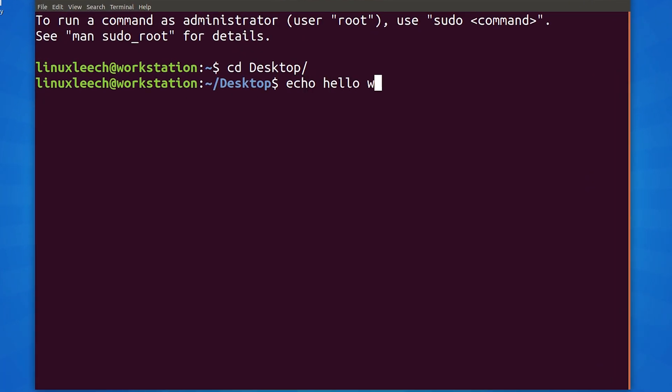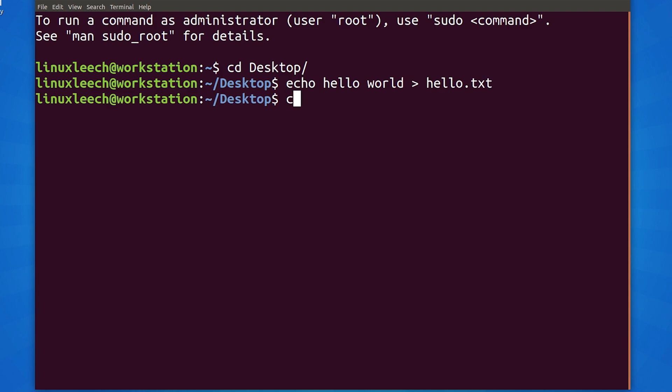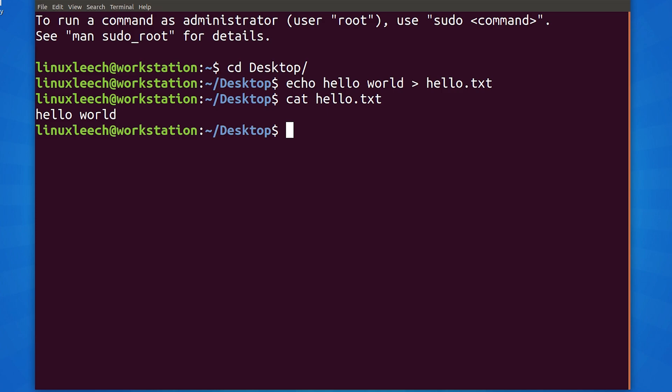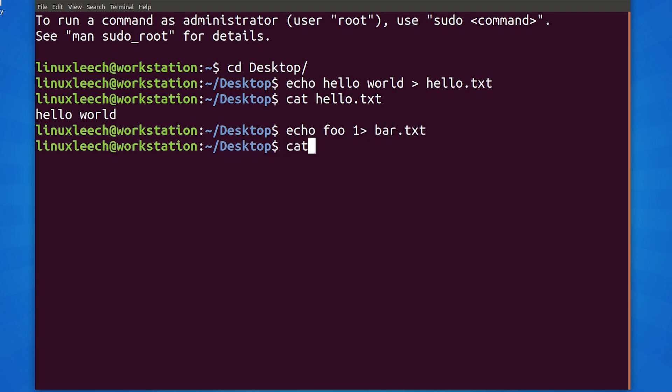Let's start by redirecting standard out. If we echo some text and redirect it to a file, our new file will be created and our text will be written to it. By default, bash interprets our redirect as redirecting standard out. We can do this explicitly by adding a 1 before our greater than sign with no spaces in between.